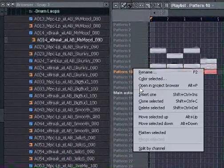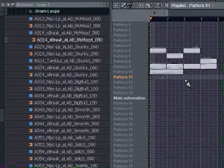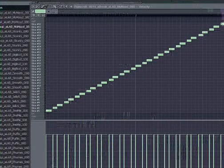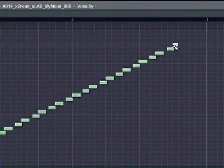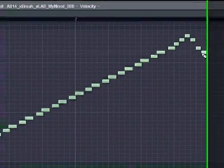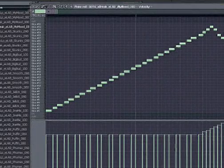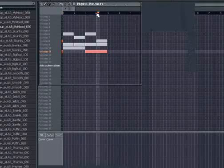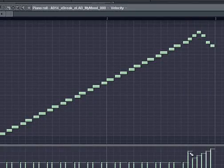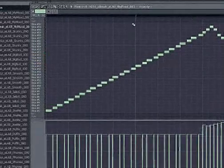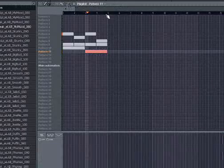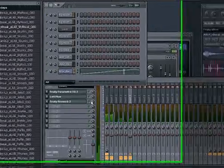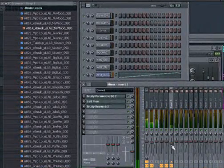We'll add a fill to it. Same kind of triplet 16th feel that we had on the bass drum. Except we're going to start it here. A little nice velocity swell. Let's see what we got. Nice.